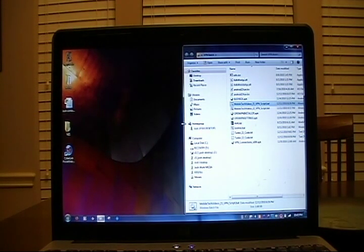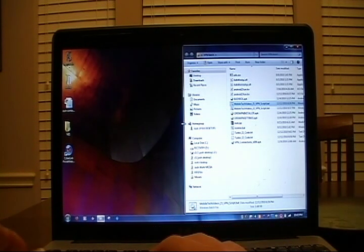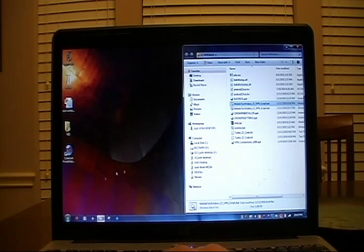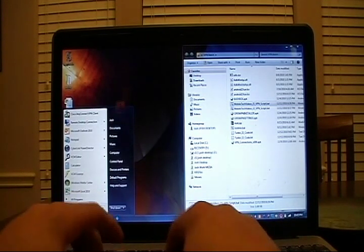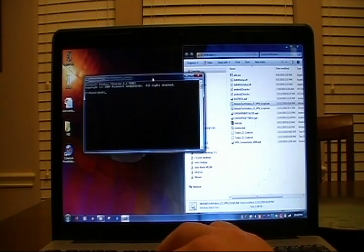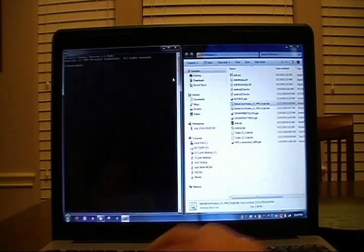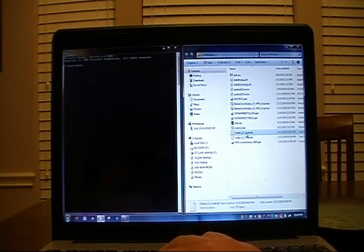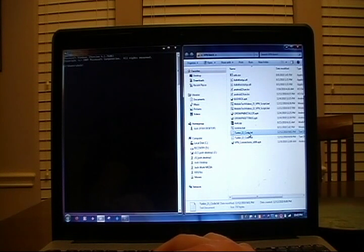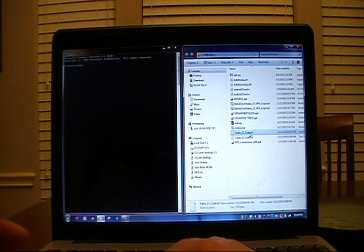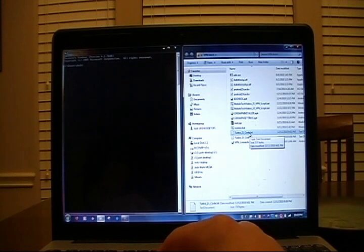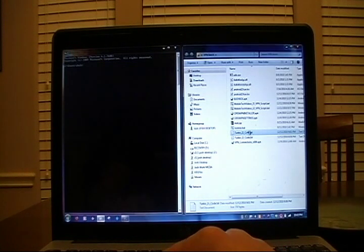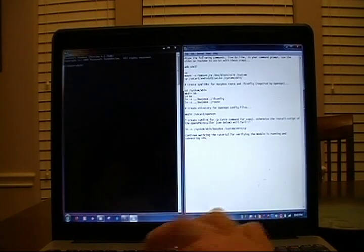After we've configured our BusyBox installation, installed the software for it, we're going to go ahead and run some code. So go ahead and open up another command line just as we did in the beginning. I'll drag mine to the left. And open up the code.txt file for your particular application. So we're going to open TuneCo underscore 21 underscore code since we're working with Android 2.1.